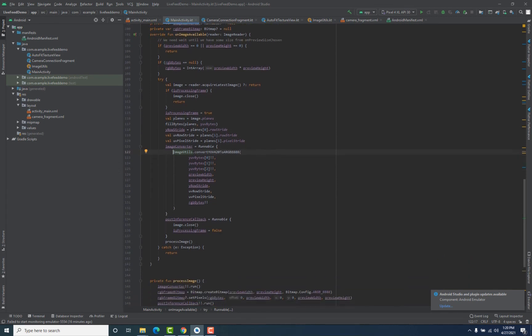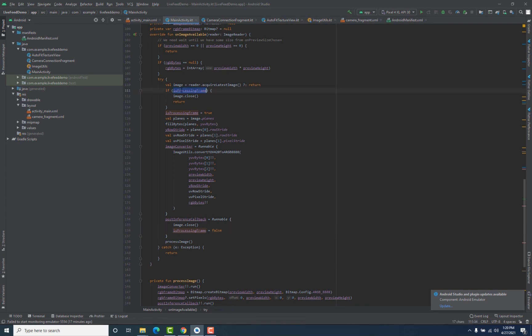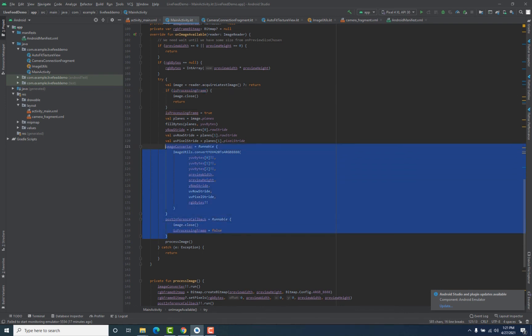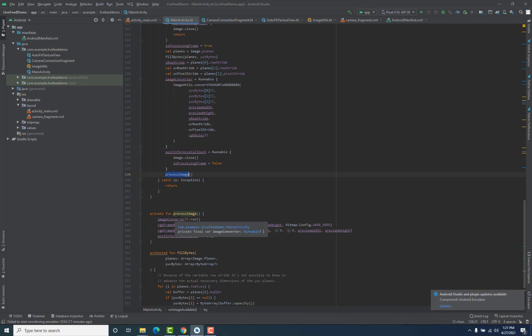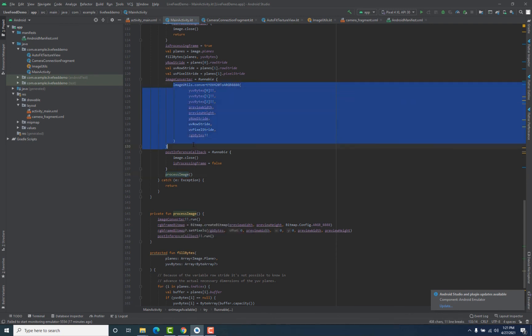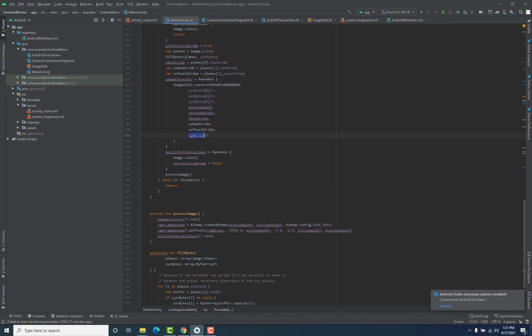After that we have another callback — inside it we close the image and set isProcessingFrame to false, meaning the next frame can now pass that check. This is also inside a Runnable block and will be executed when postInferenceCallback.run() is called. After declaring both callbacks, we call the processImage method. Inside it, we first call imageConverter.run(), so the frame bytes are retrieved and stored inside the rgbBytes array.